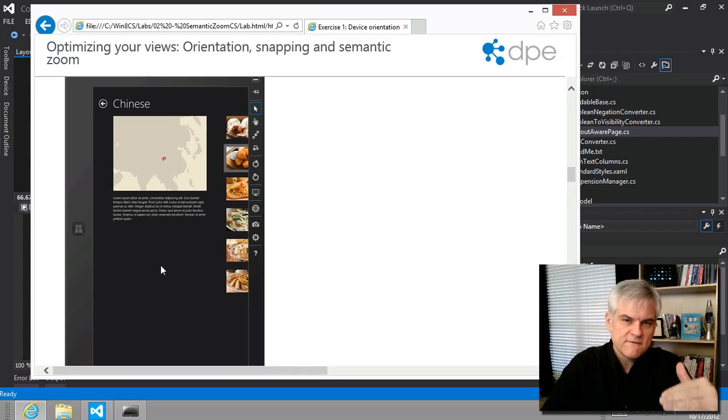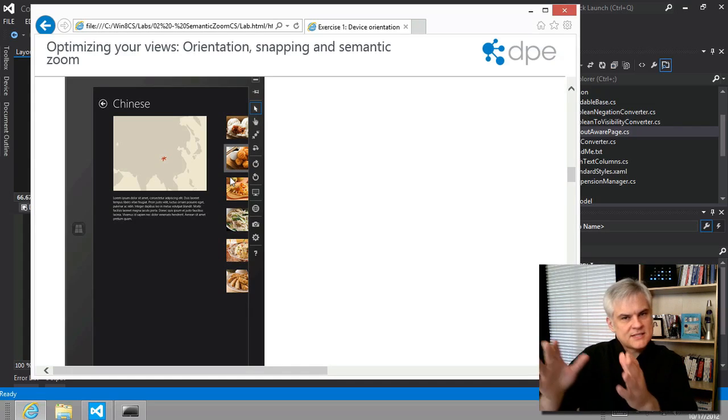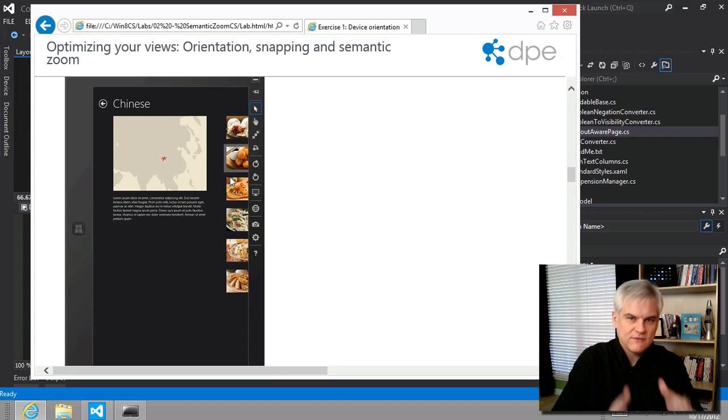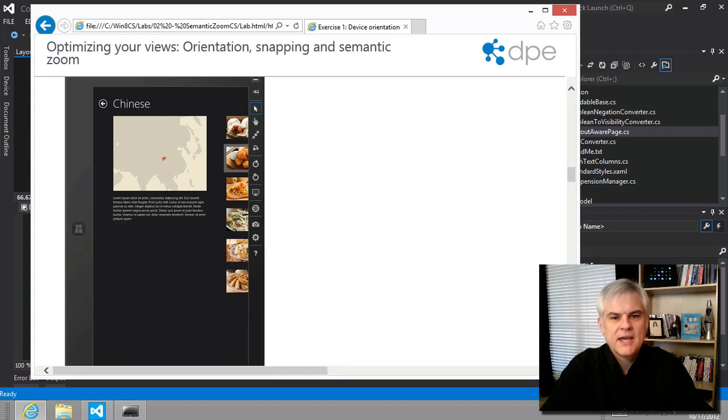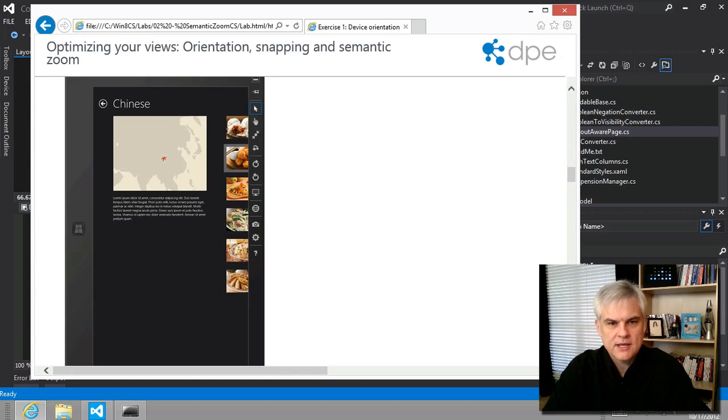And so our task then is to add a new list view that's to be used exclusively in the portrait view. And so we're going to fill in that blank area with all of these individual recipes that are now off to the right hand side and not viewable. And so that's what we're going to do in task number two and three.